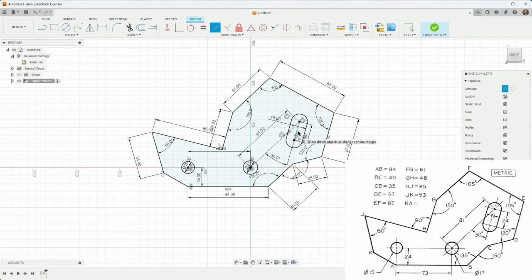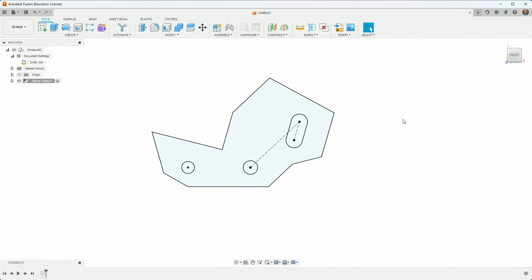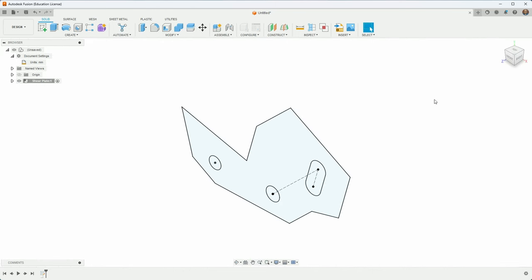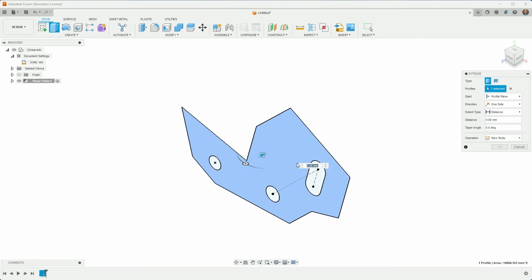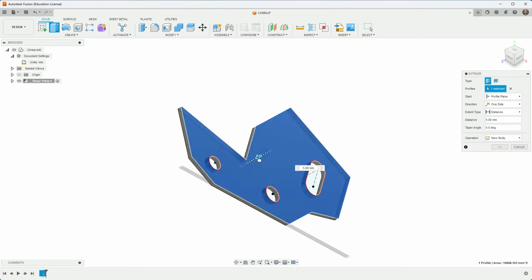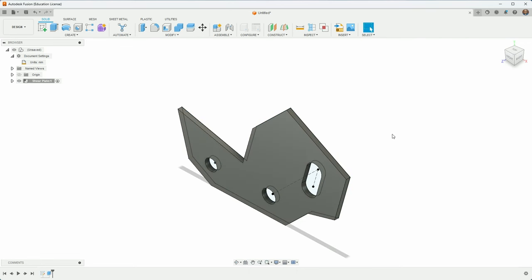In any case, I would say this is complete and we can finish sketch and do an extrusion. I'll hit E to extrude, just click it and it's 5 millimeters thick. So there you go. Let me know if you have any information about that mystery dimension, but otherwise hopefully there's some helpful things in here.